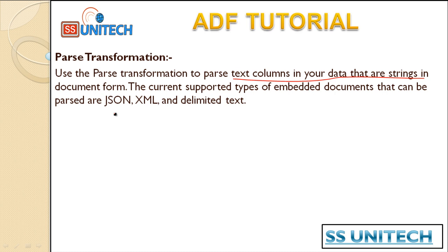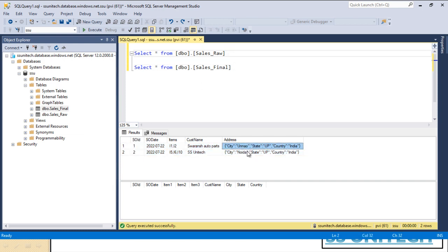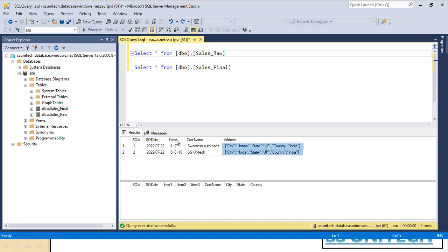Let's see the parse transformation in practice for better understanding. In the last video, we loaded data from the source to the sales_raw table. What we need to do here is parse the item column into three columns — item one, item two, and item three. In the destination table we want to load into, we can also see the address column containing city, state, and country — which will be parsed from JSON into three separate columns.